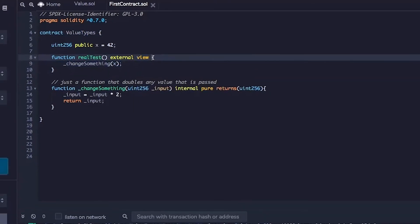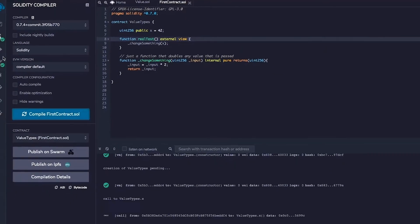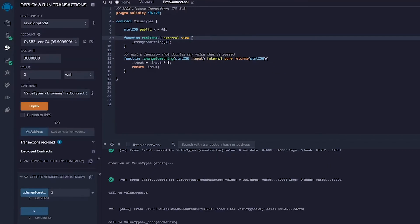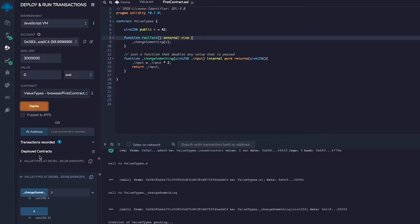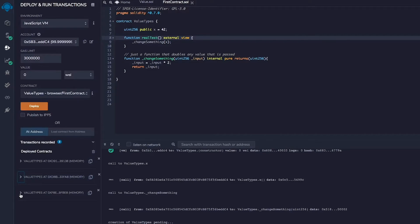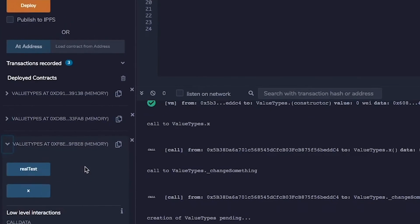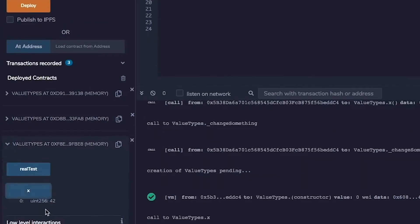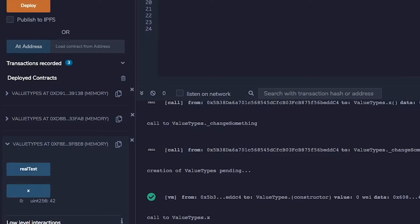So let's compile it and let's deploy it again. You will see the third instance of the deployment of this function and we will see x is 42 because that's the default and then we hit real test. If we hit real test, it should double it. It should take x and double x.